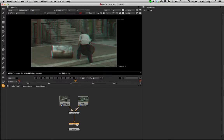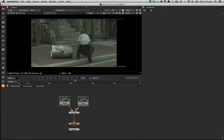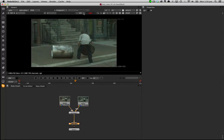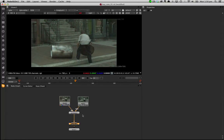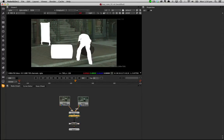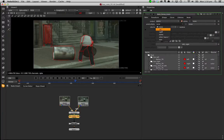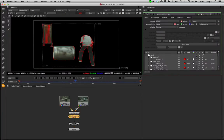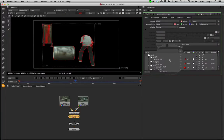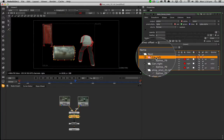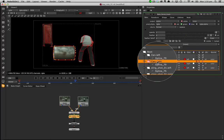Inside Nuke, with a stereo project setup, we can select the appropriate node, and paste in the roto data. Looking at the Nuke roto node, we can see splines named for left or right, which are mapped to the correct view.